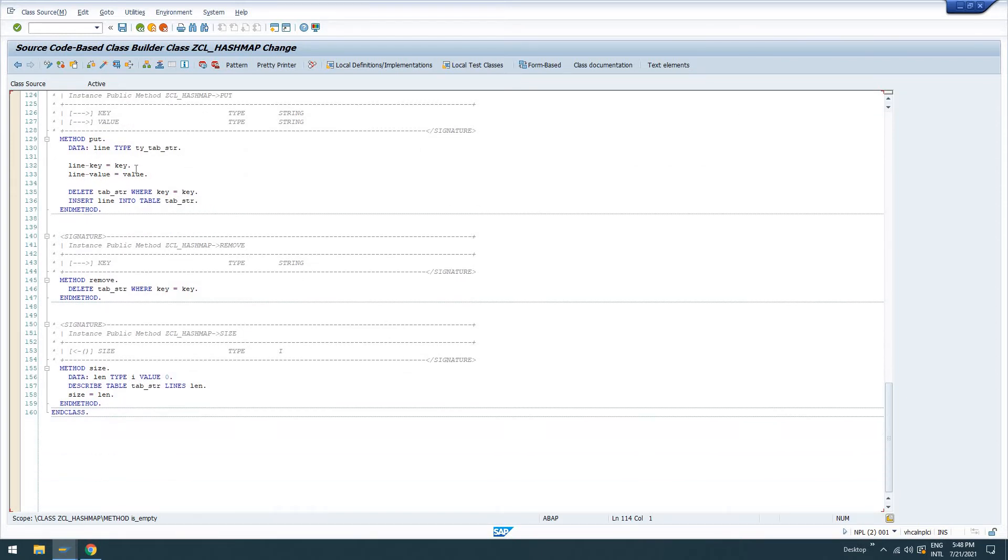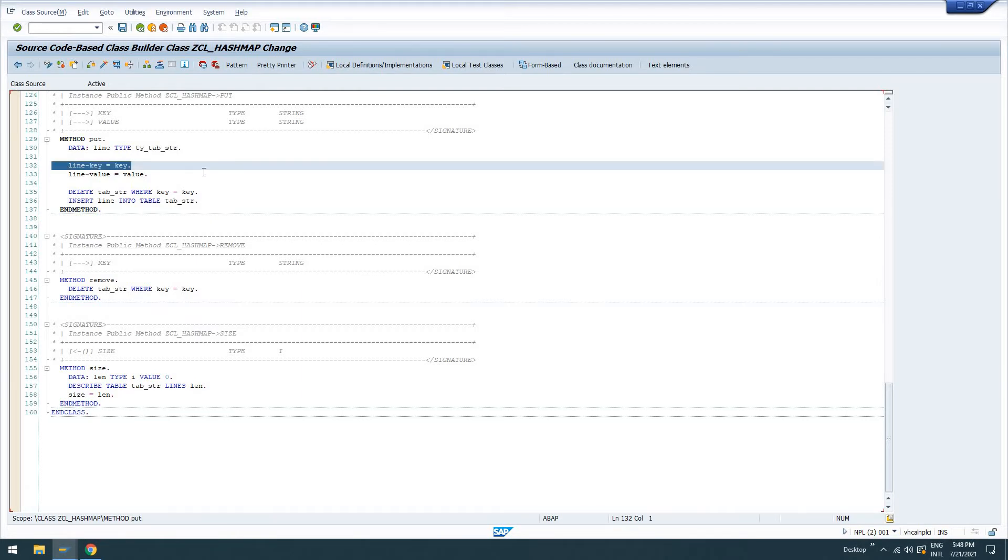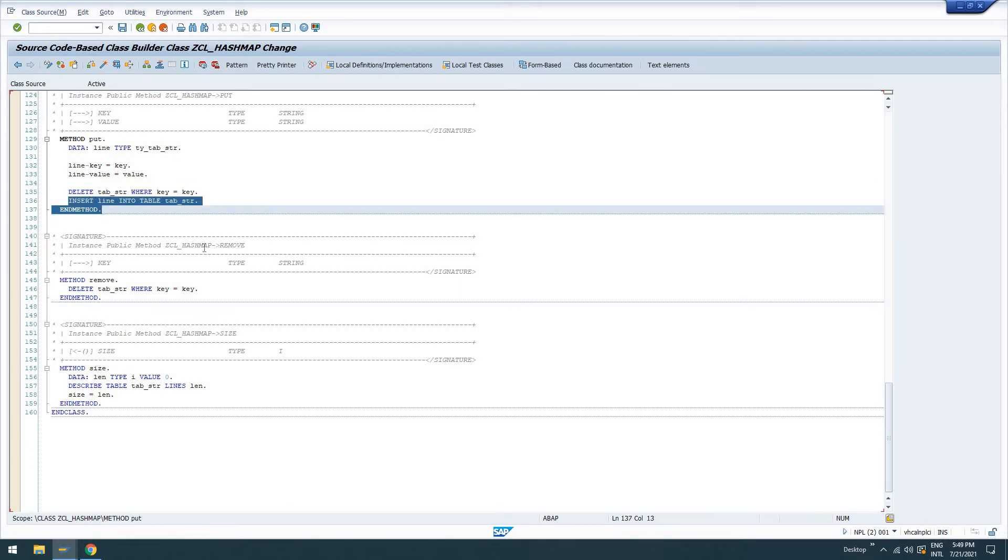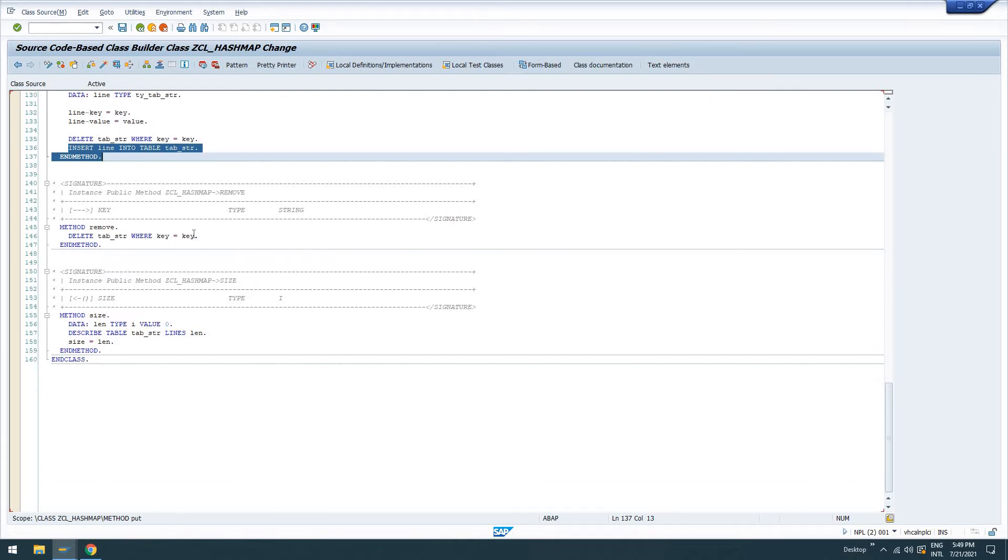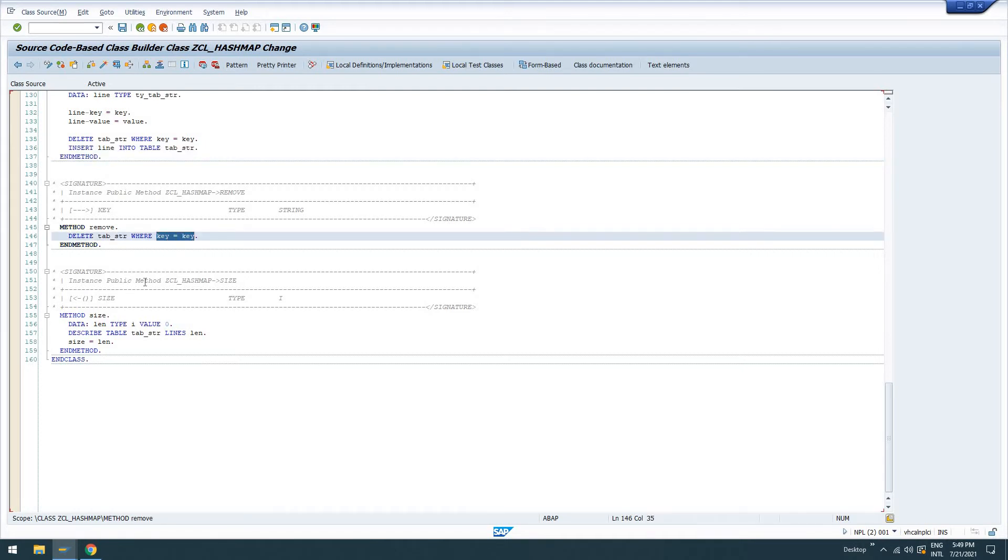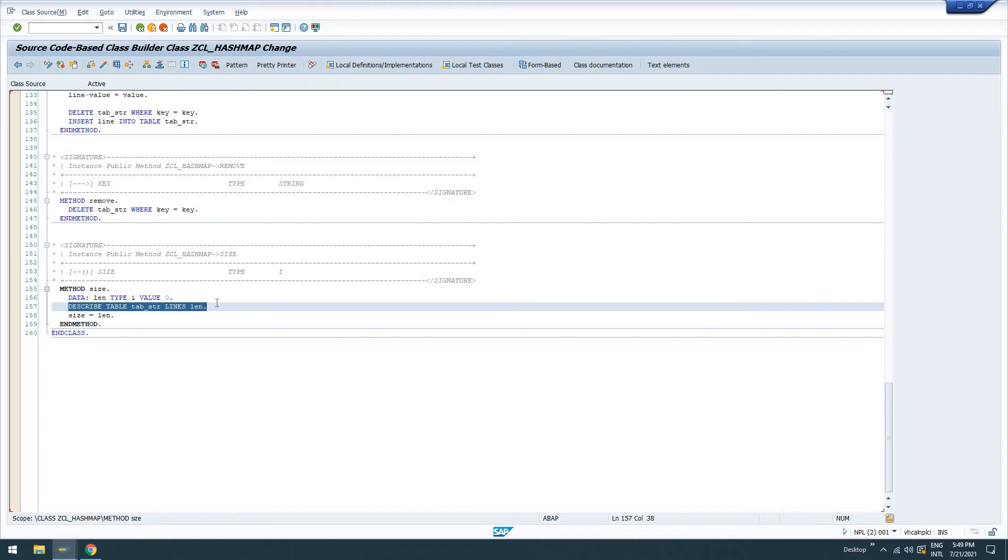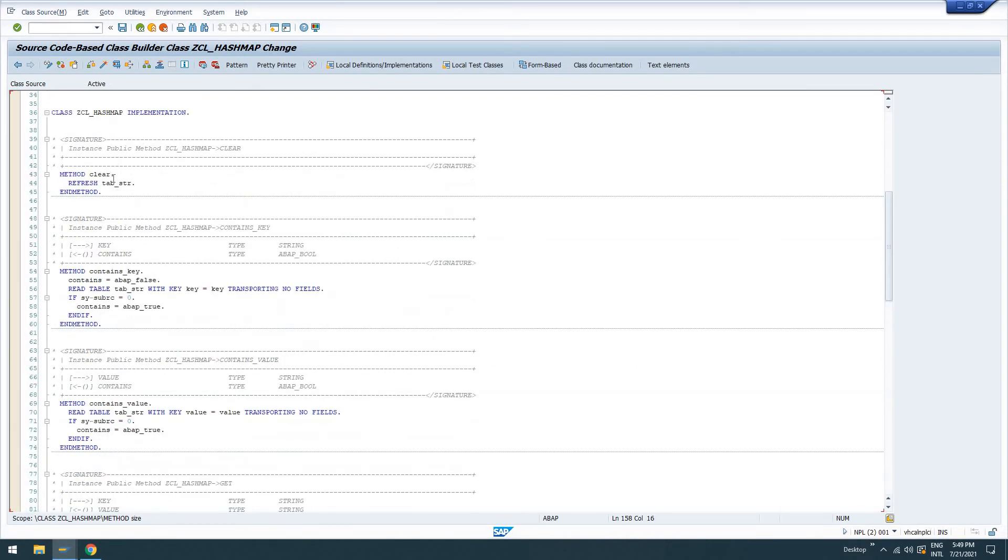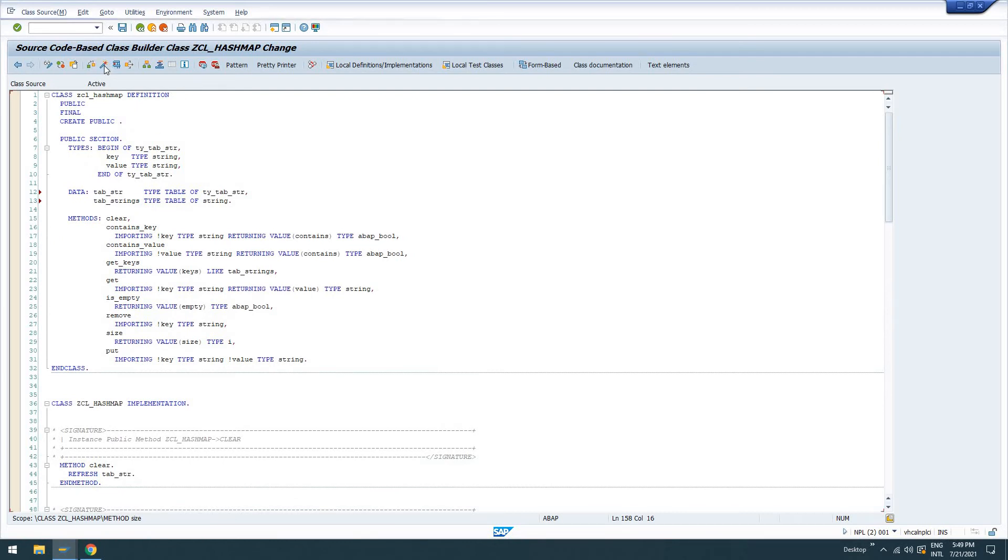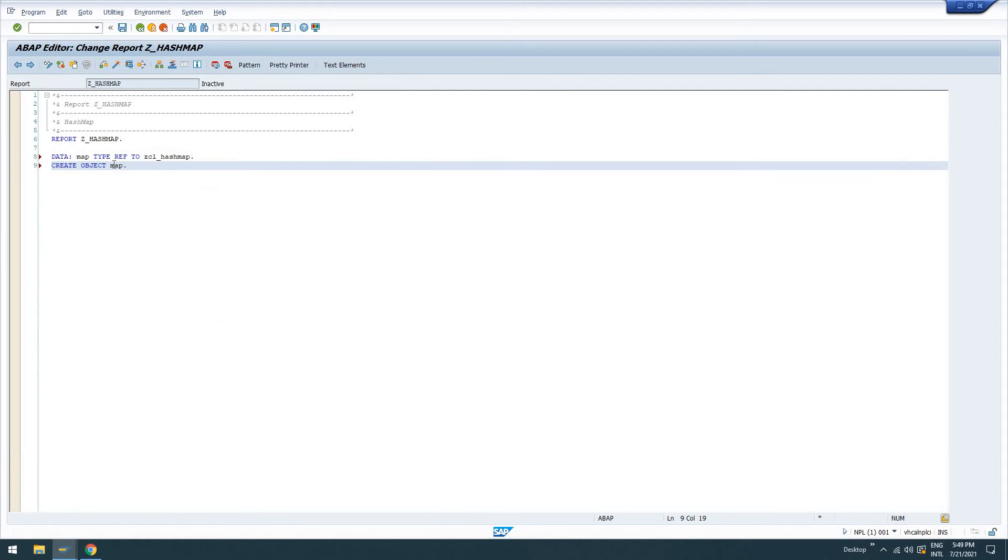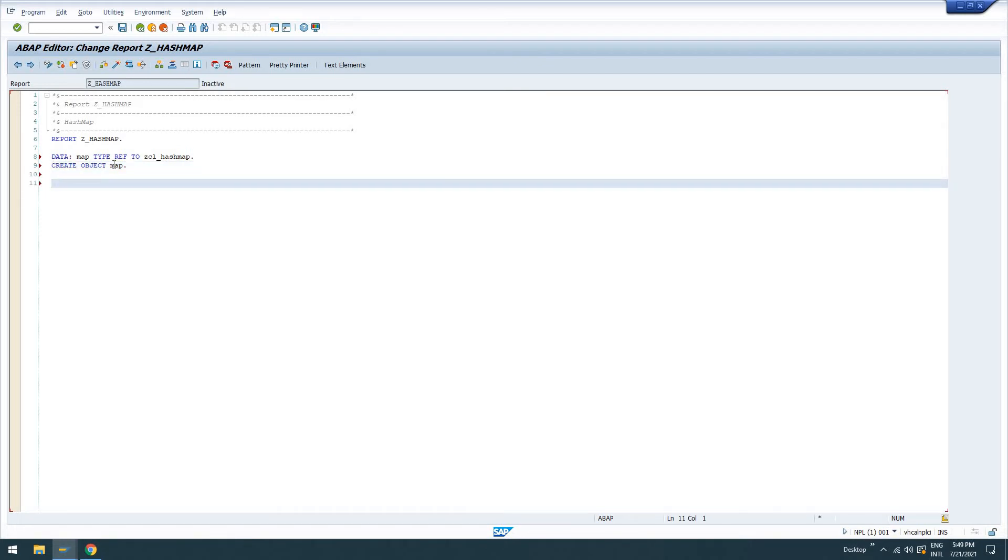Put is going to work essentially like it does in Java, where if you put something at a key where the key already exists, it's just going to overwrite the existing key. So we're going to get our key and value from our import parameters. And we're going to delete the internal table line where the key is equal to key, and then insert it. So essentially overwriting it. Our remove method here is simply going to remove that entry from the internal table, given a key as an importing parameter. And then our size is going to describe the actual internal table tab string and return that.